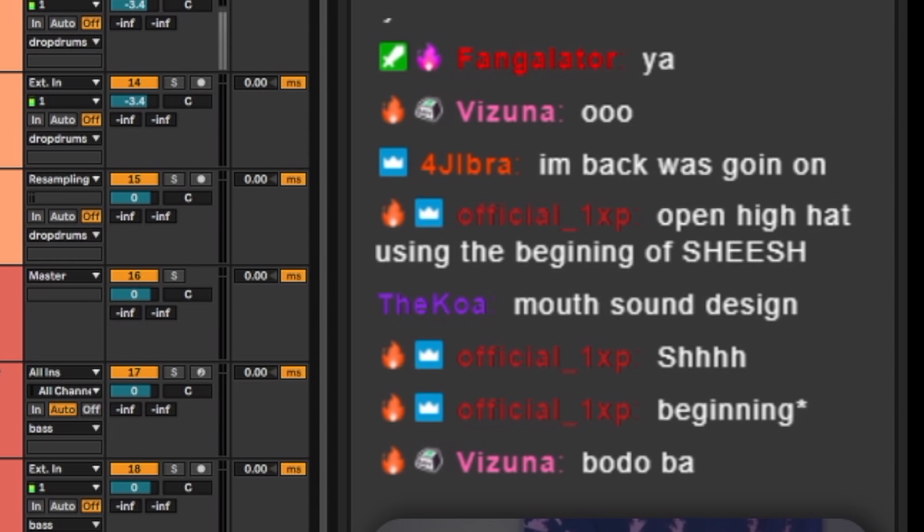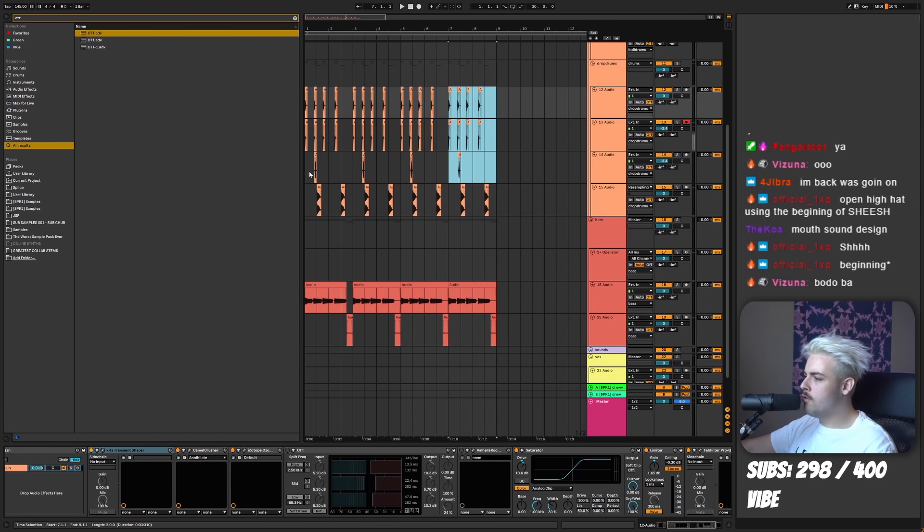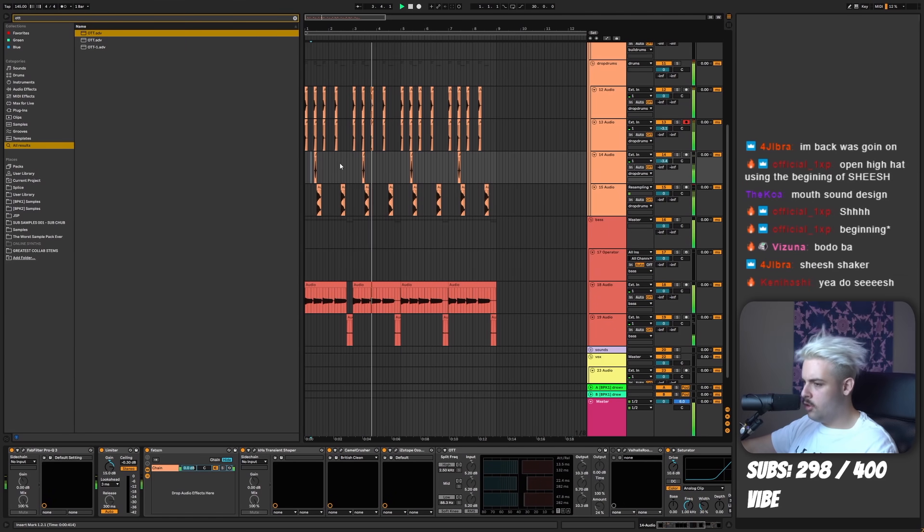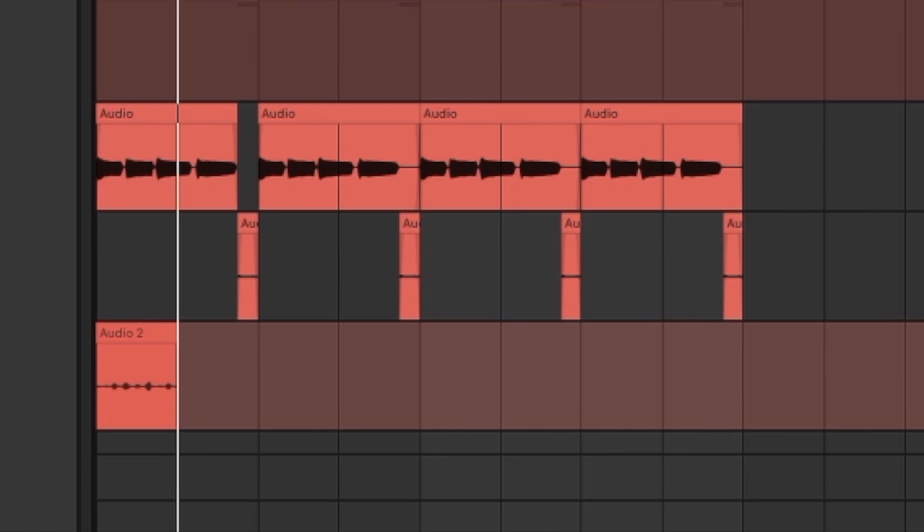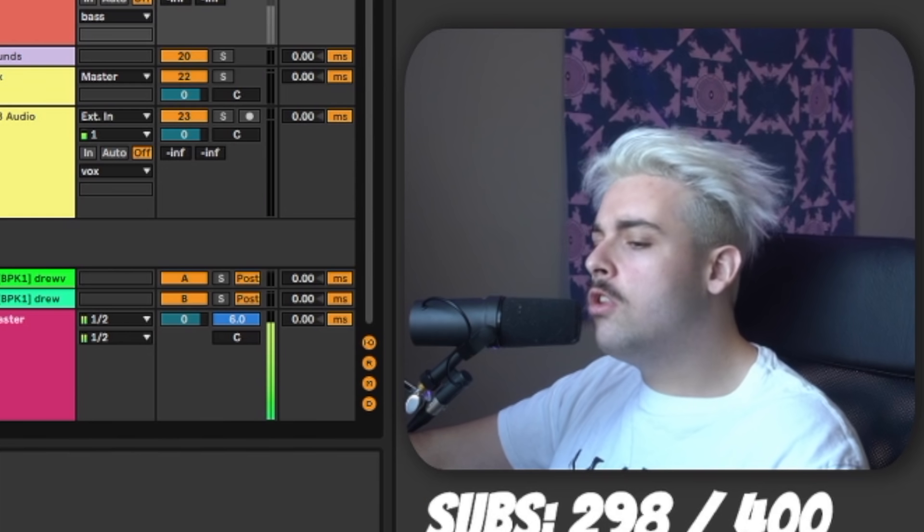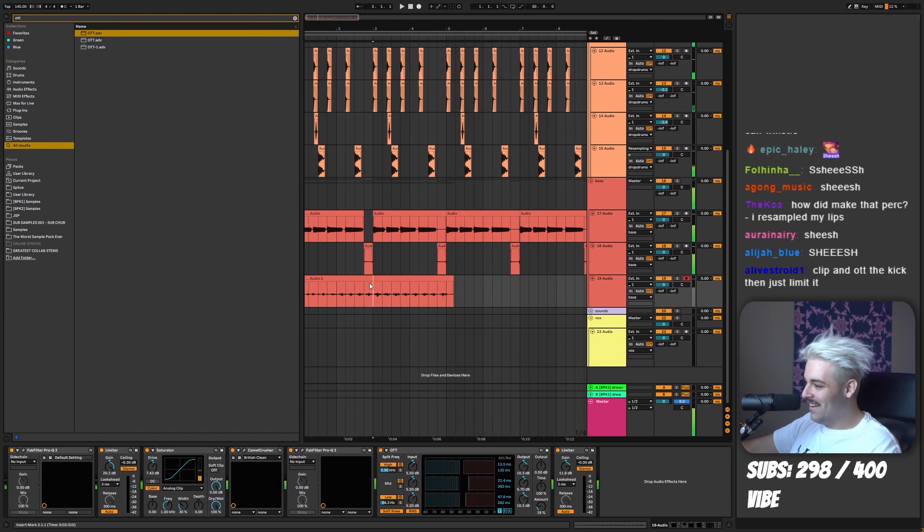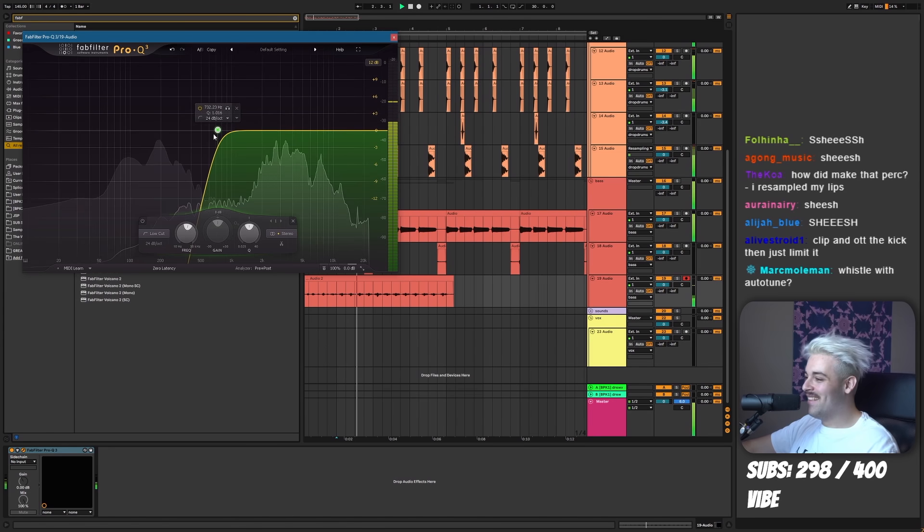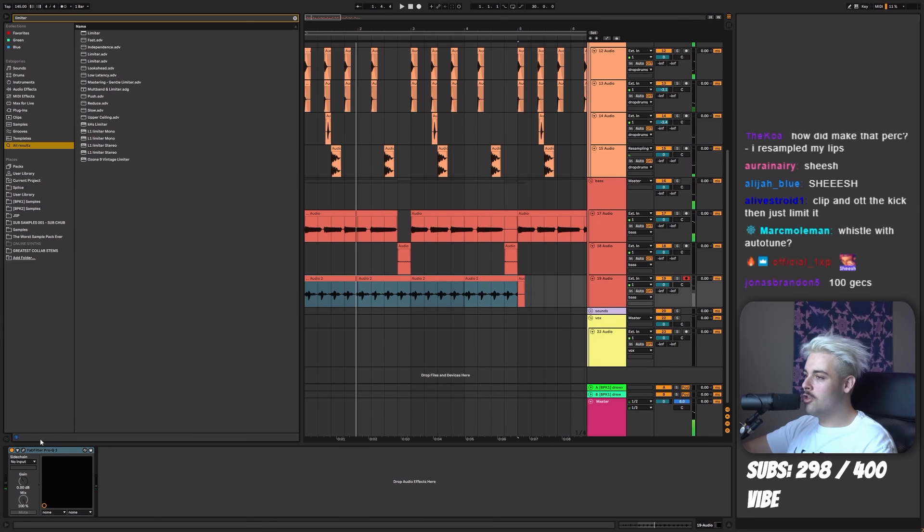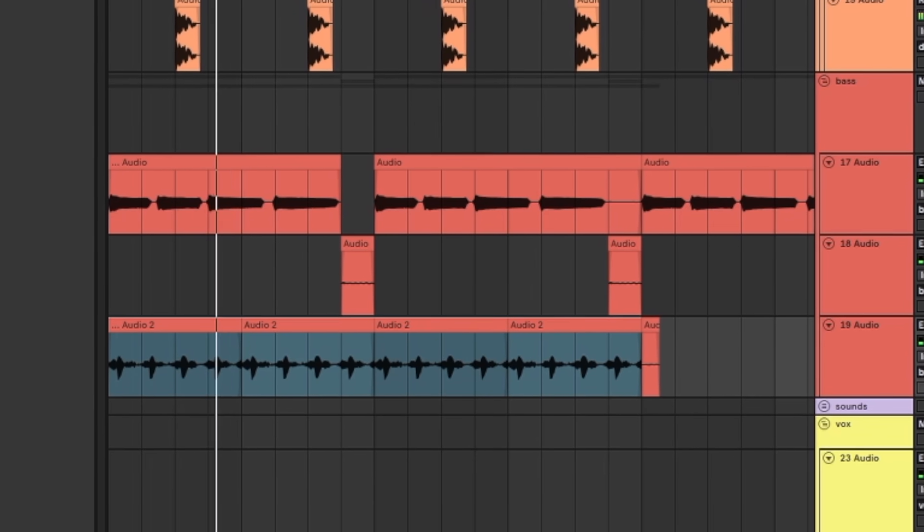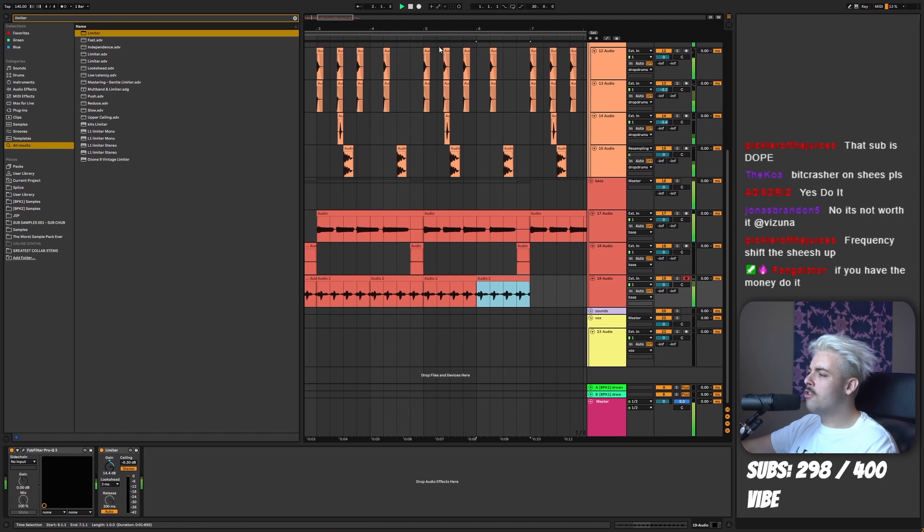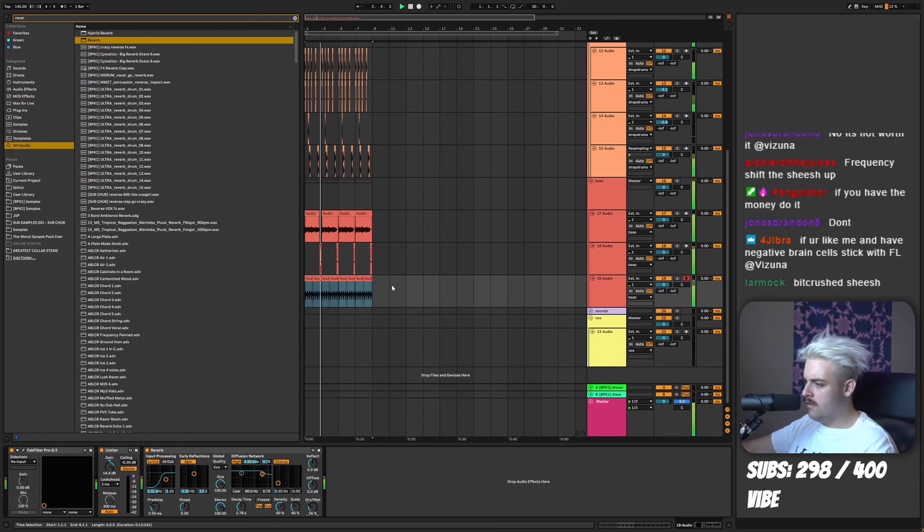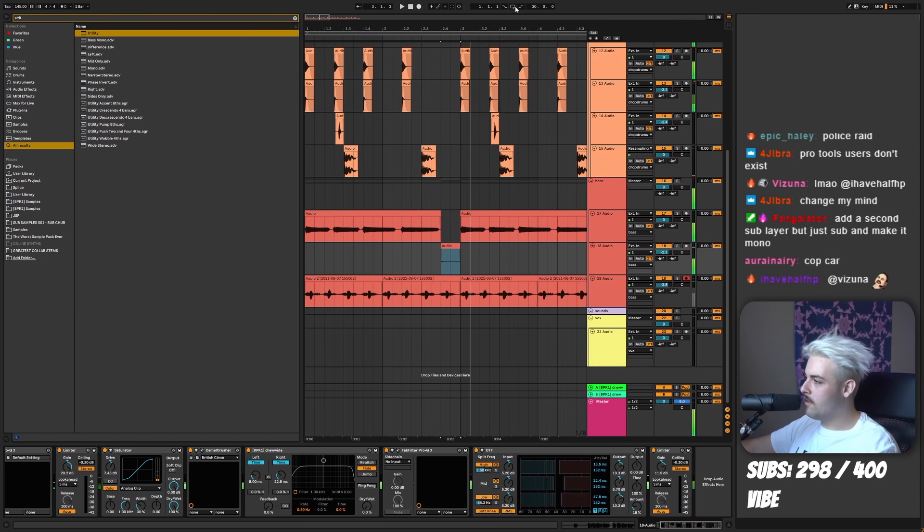Open hi-hat using the beginning of sheesh. You guys really like sheesh, eh? You guys want sheesh. Put sheesh in the chat right now. Sheesh shaker. All this processing has to go. Where we at? Turn up the sheesh. Sheesh shaker. Hit it up. Intro's coming along.